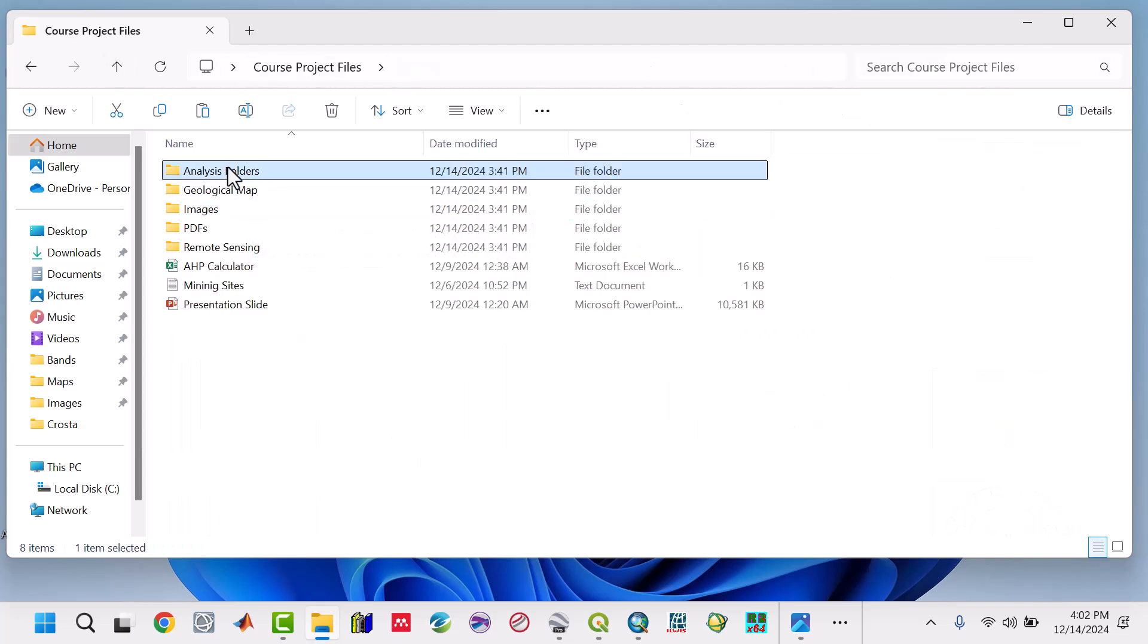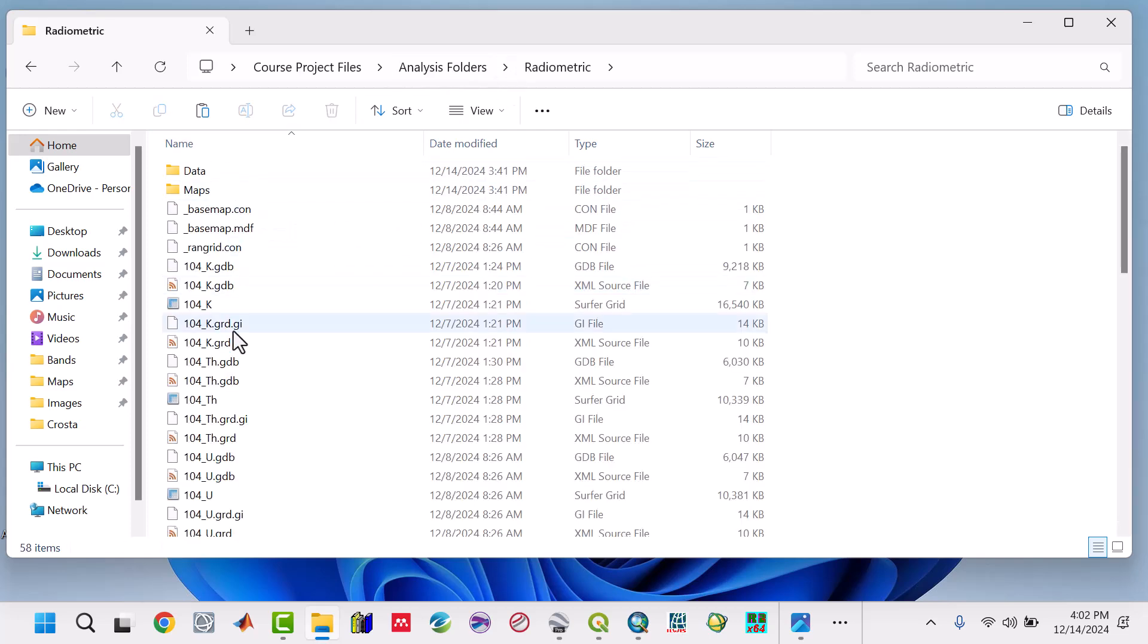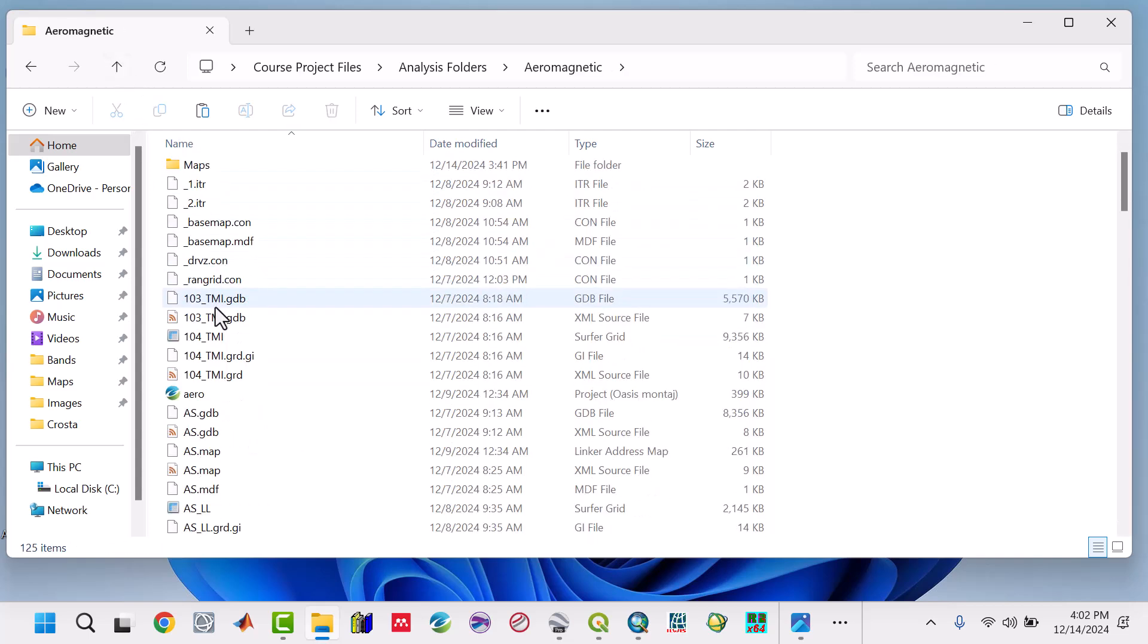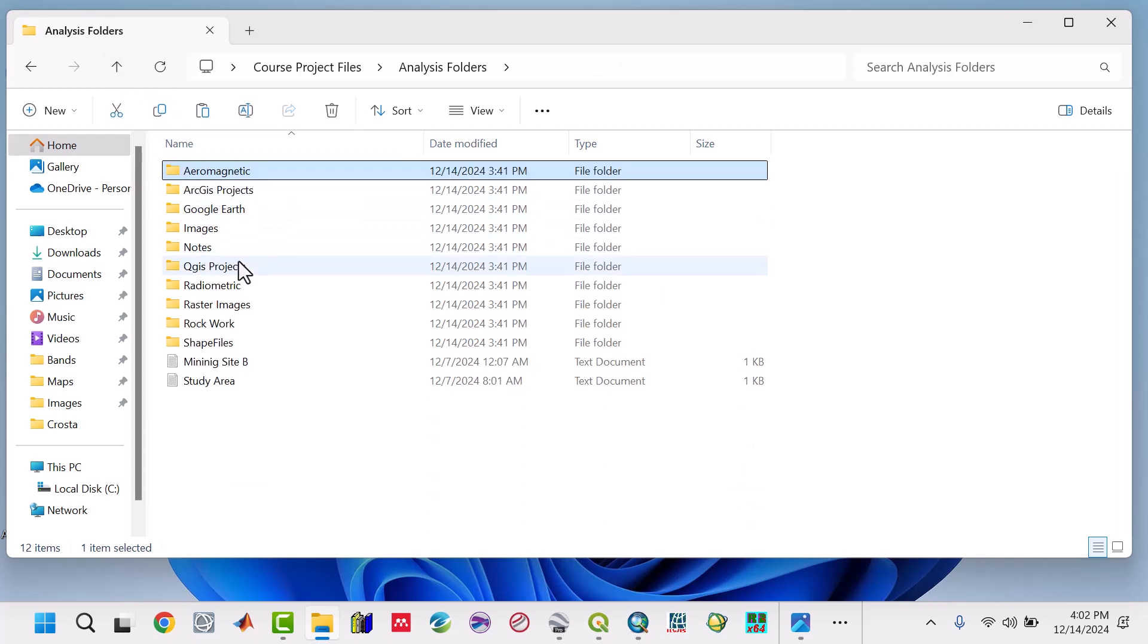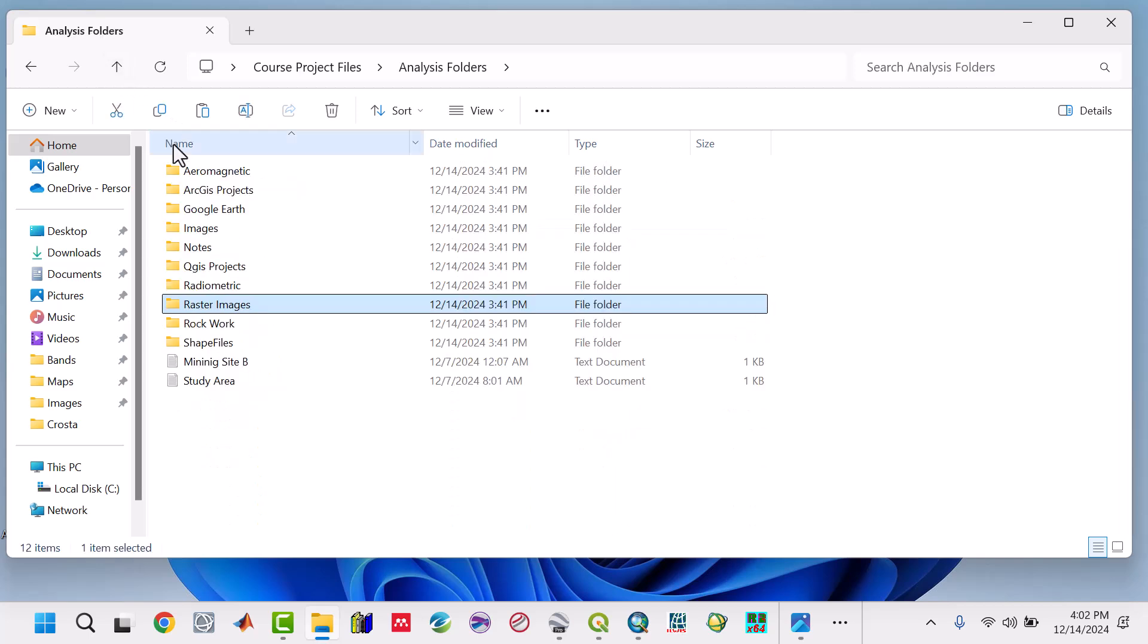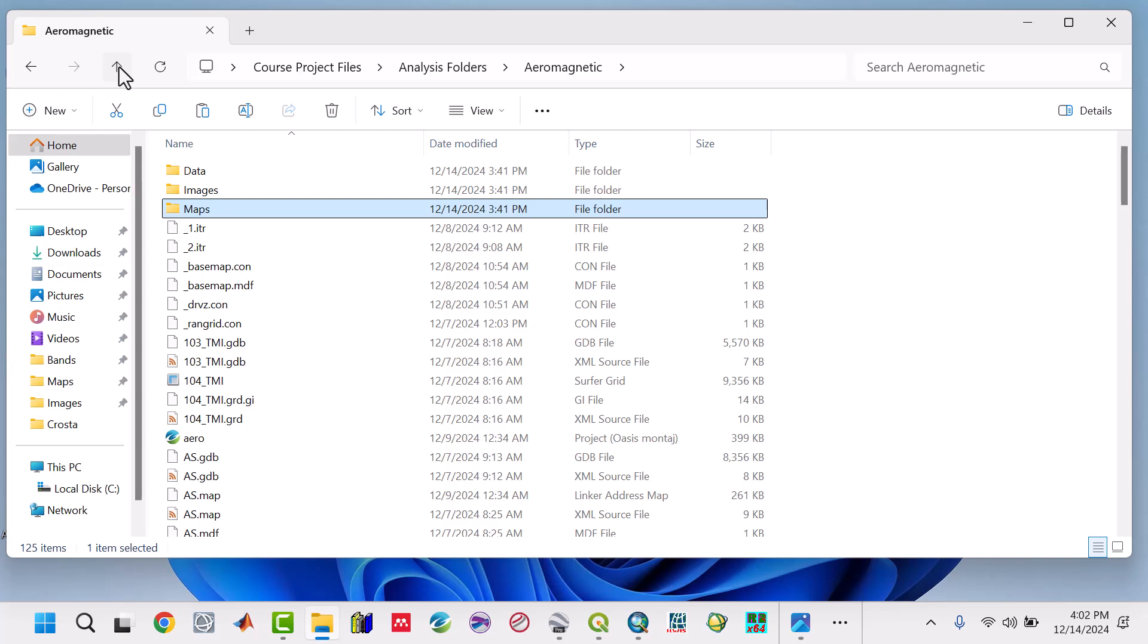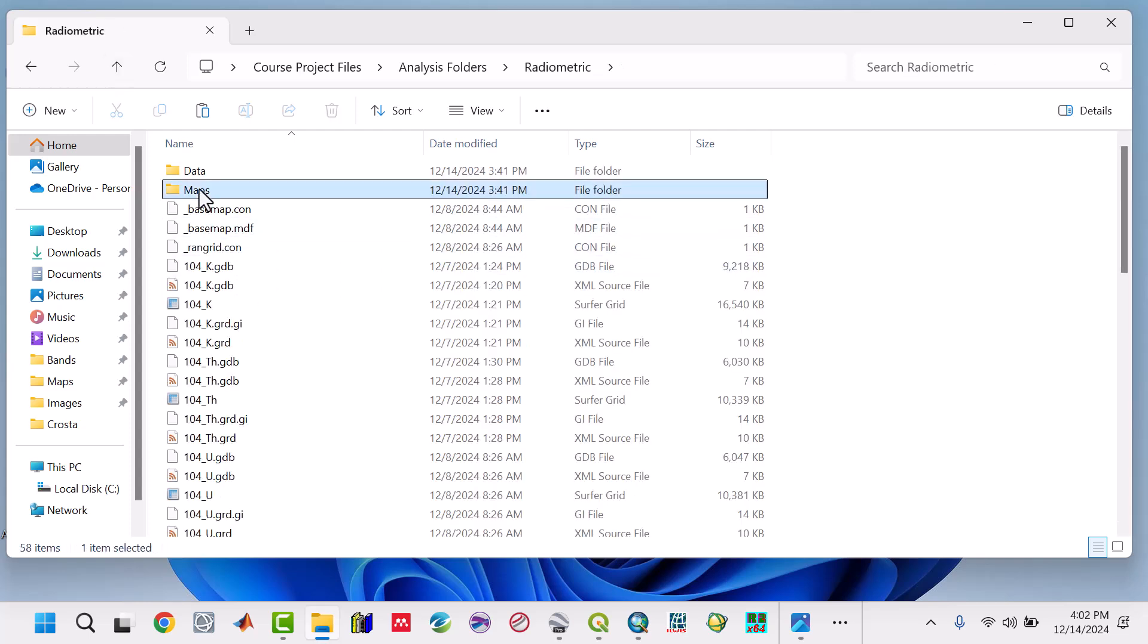This is the analysis folders. All the results of the radiometrics - you can see how it is done. For aeromagnetics, you can see everything. We also look into the raster images and the maps.